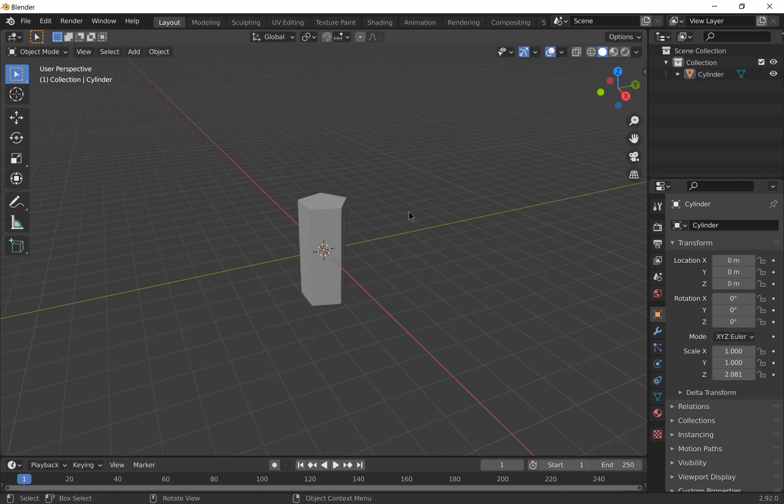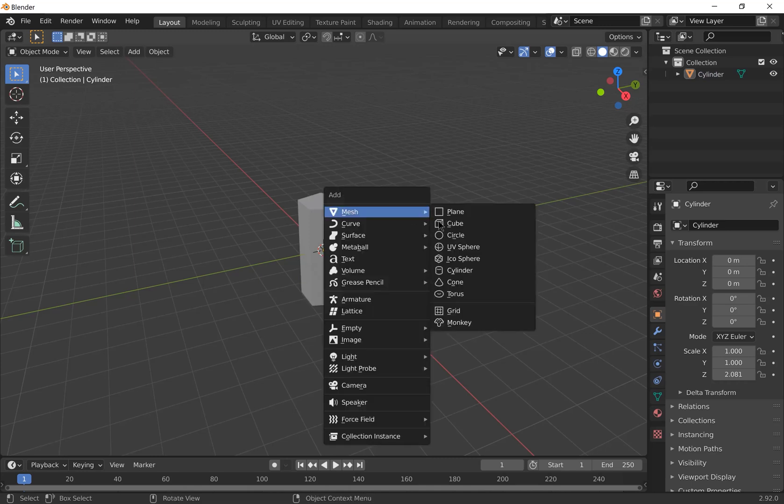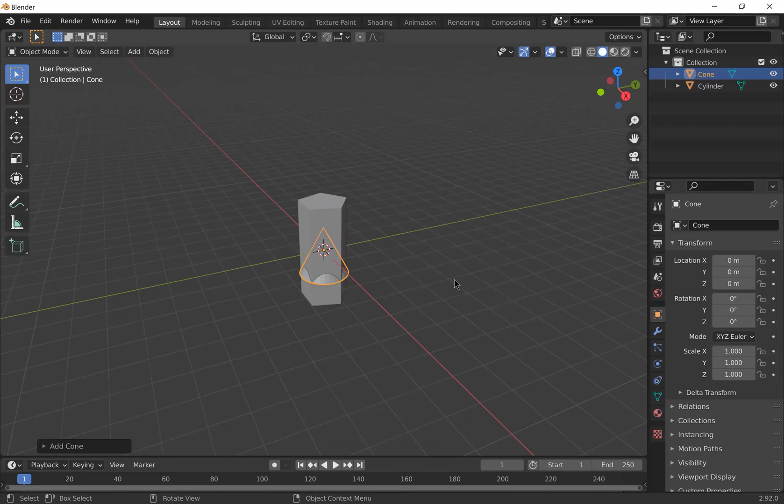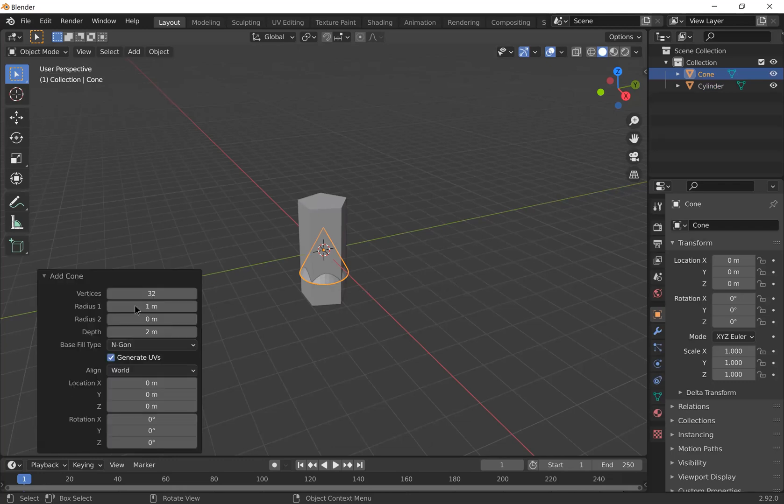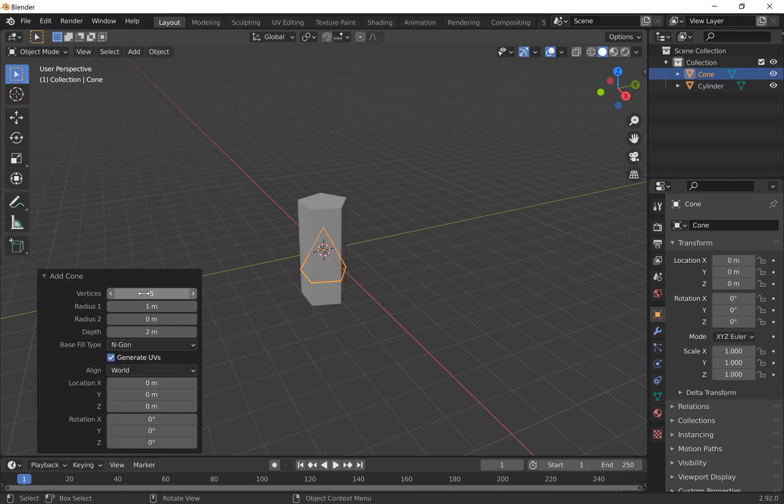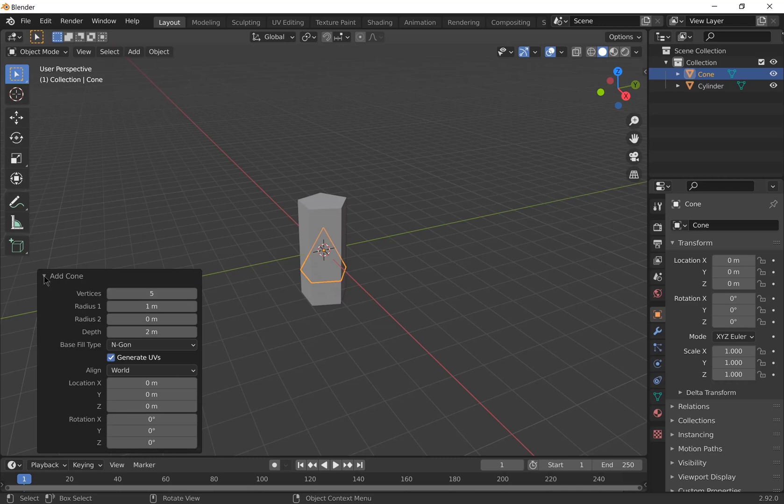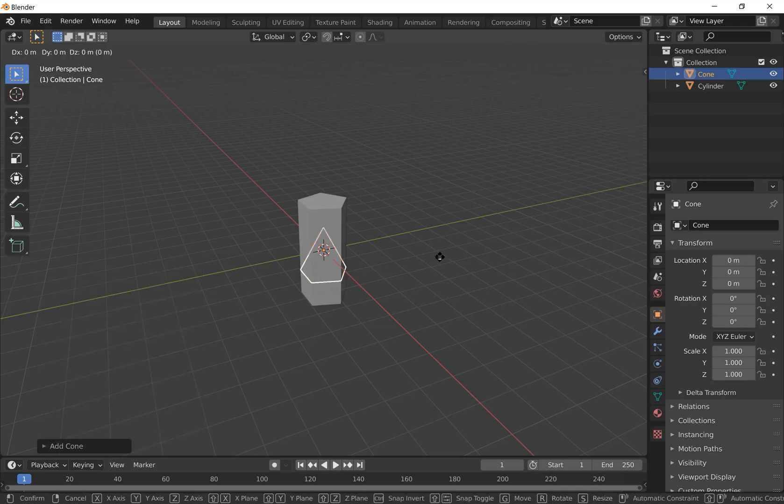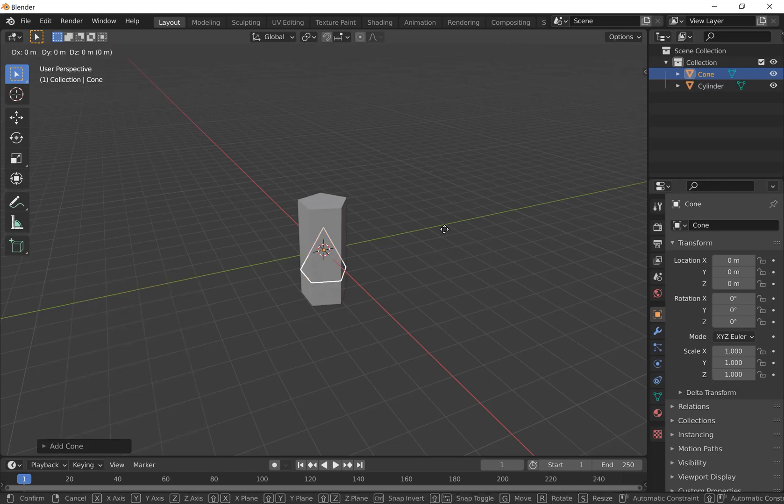Next we're going to add a five-sided cone on top of it. Press Shift A and add a cone. Change its number of vertices to five as well. Then grab it and move it along the z-axis, pressing G followed by Z.